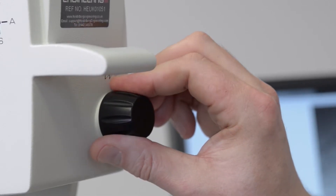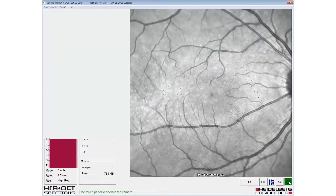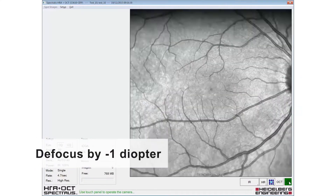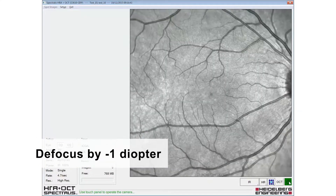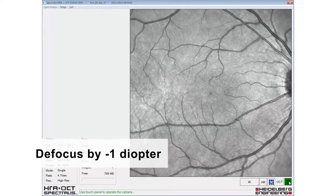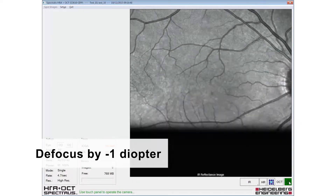The image should be adjusted for sharp focus in the infrared mode, and then a minus one dial up to defocus applied before selecting BluePeak autofluorescence.